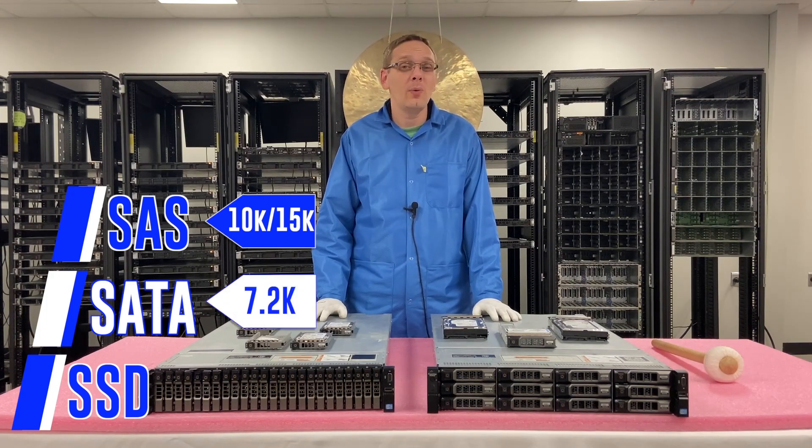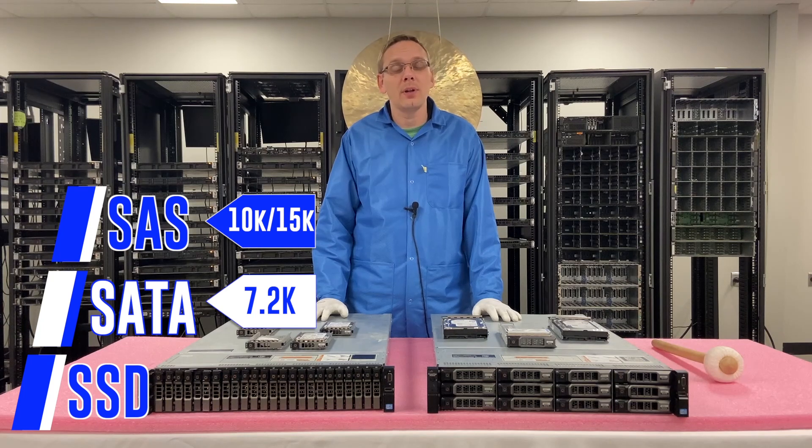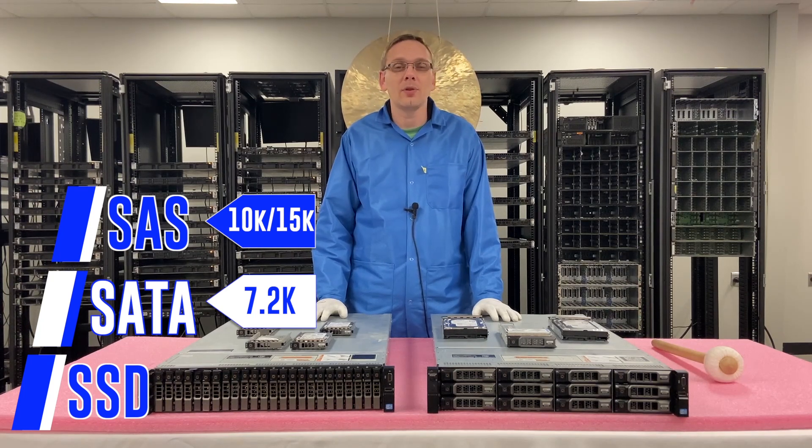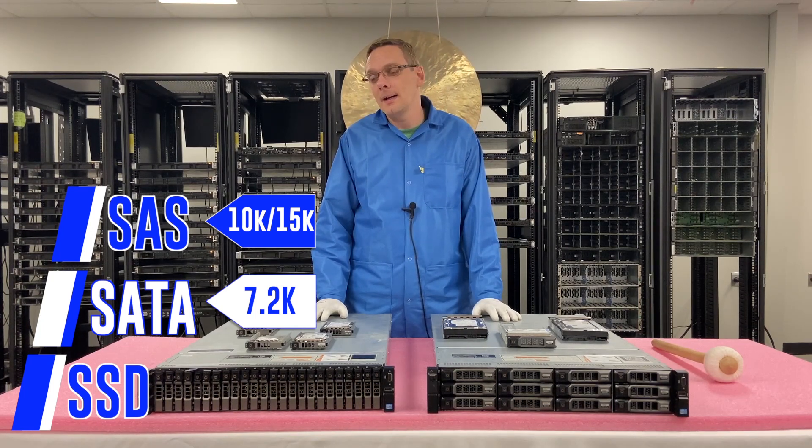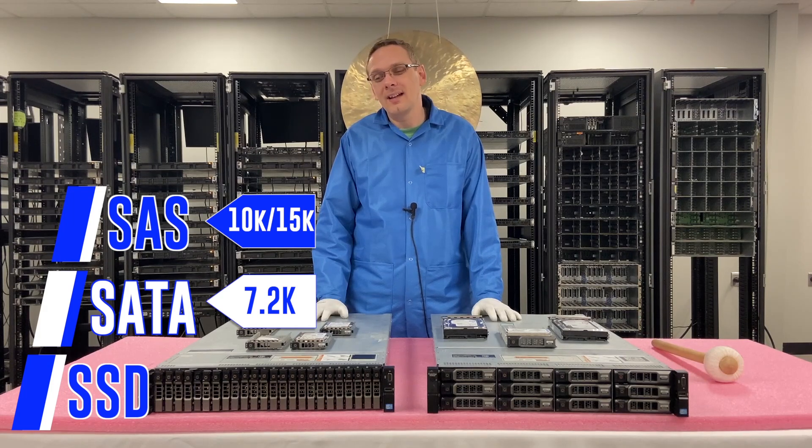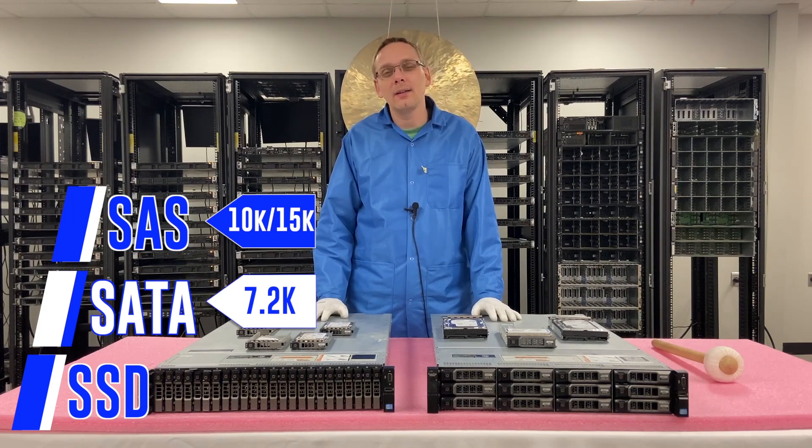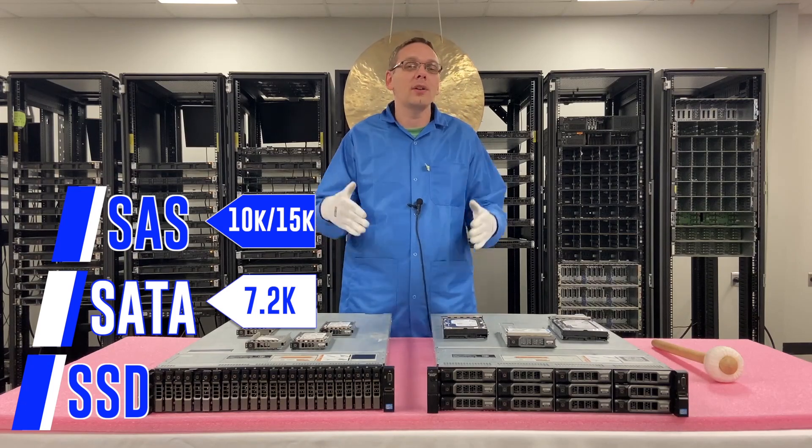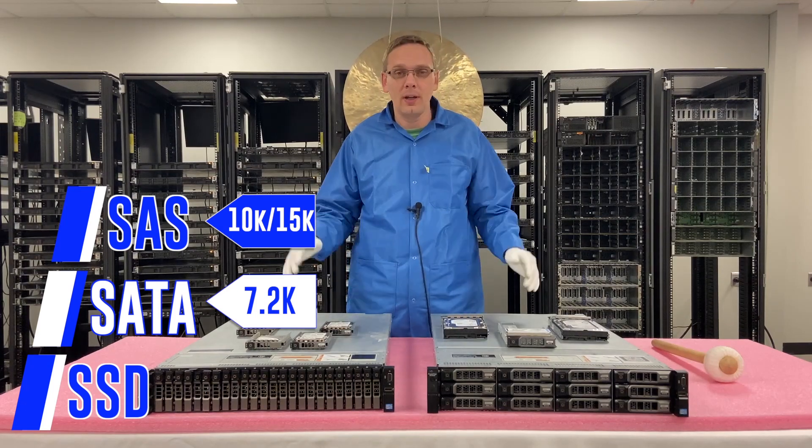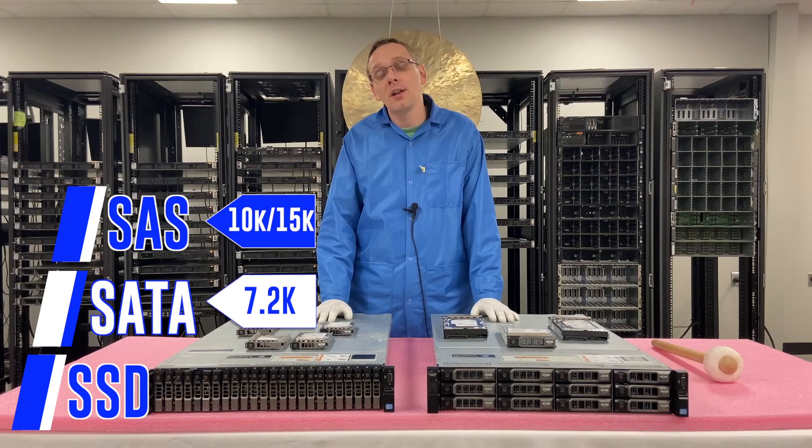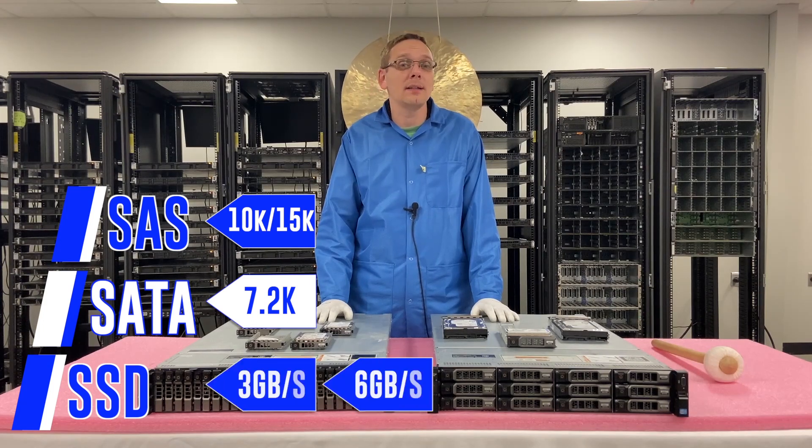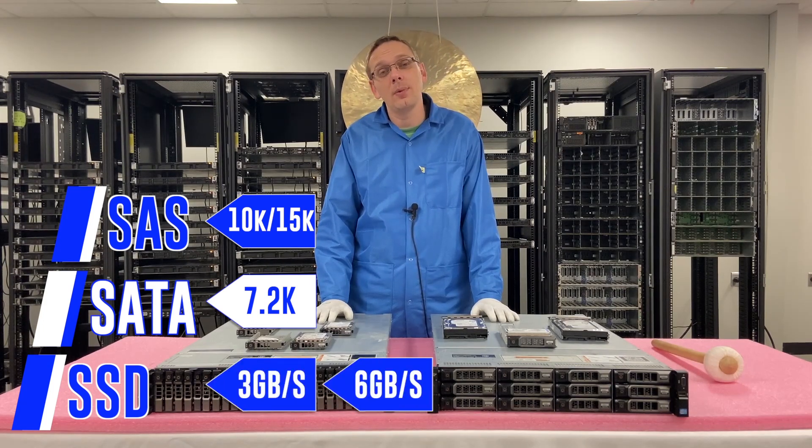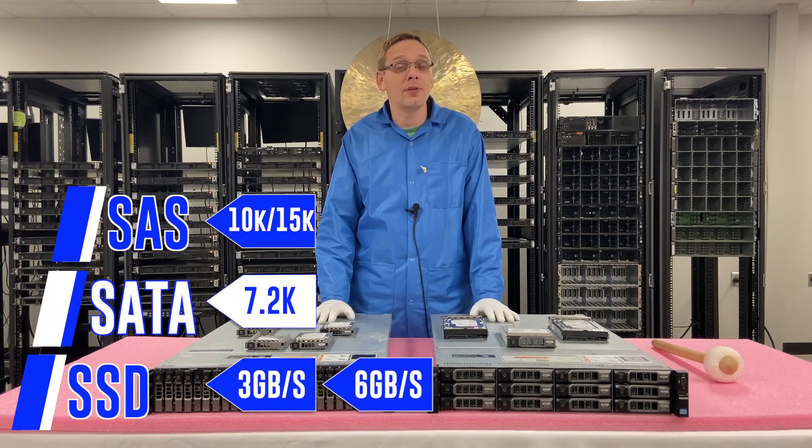And I will note there's some other kind of weird ones out there where you can get like 10k with the Velociraptors. There's some weird ones like 5.9k. There's some kind of offshoots for SATA, but really the heart of SATA is 7.2k. With solid state drives you can get 6 gigabits per second.